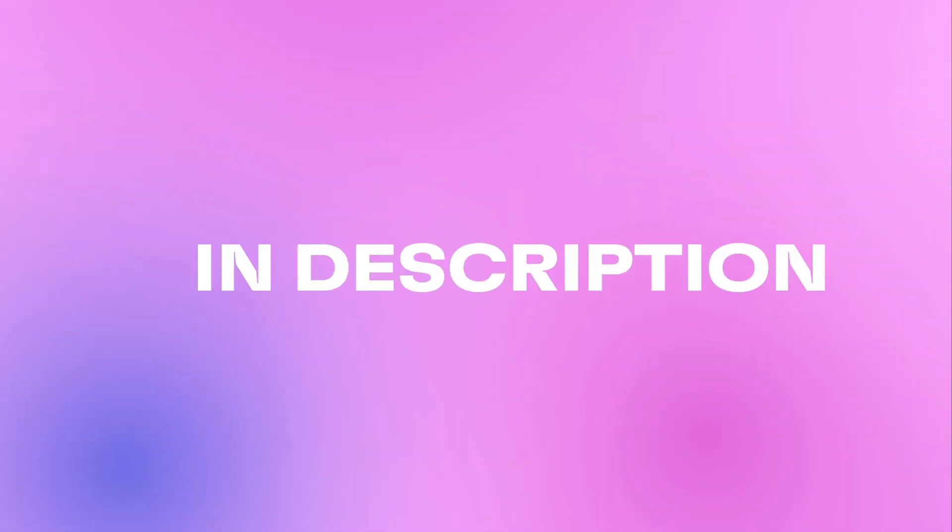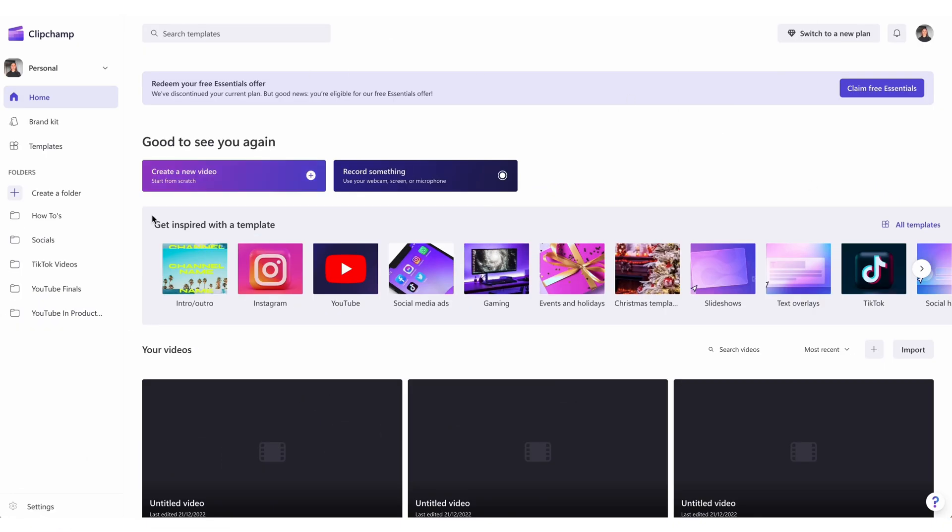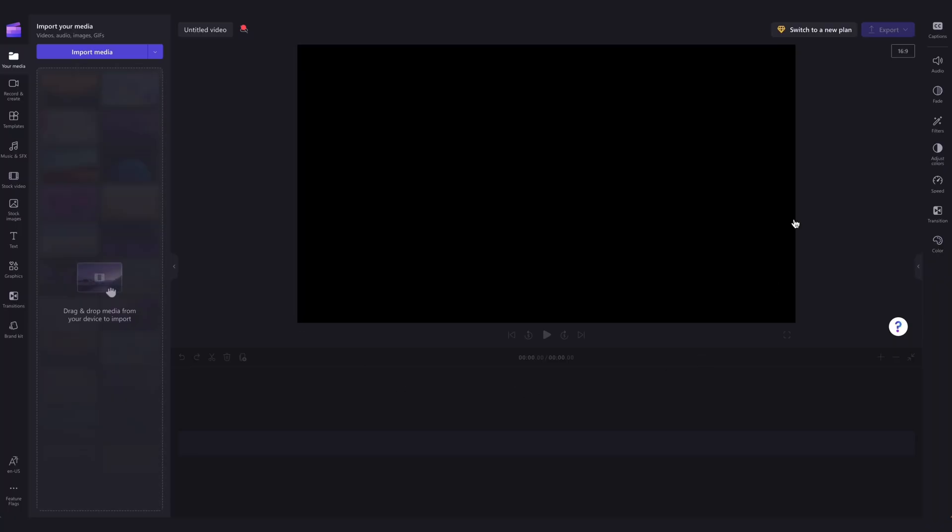Once you're logged in, you're taken to the homepage. Head over here and hit create a video. Then you'll be taken inside the editor where you can get creating.